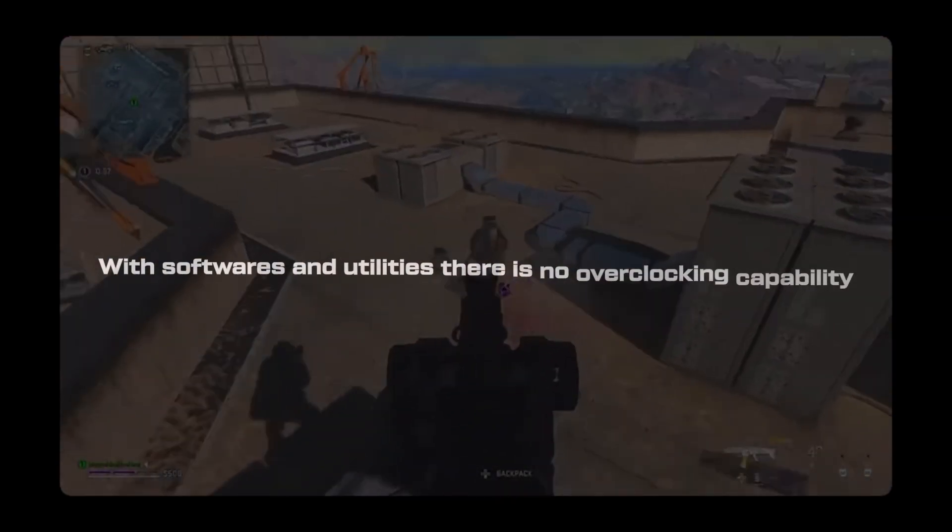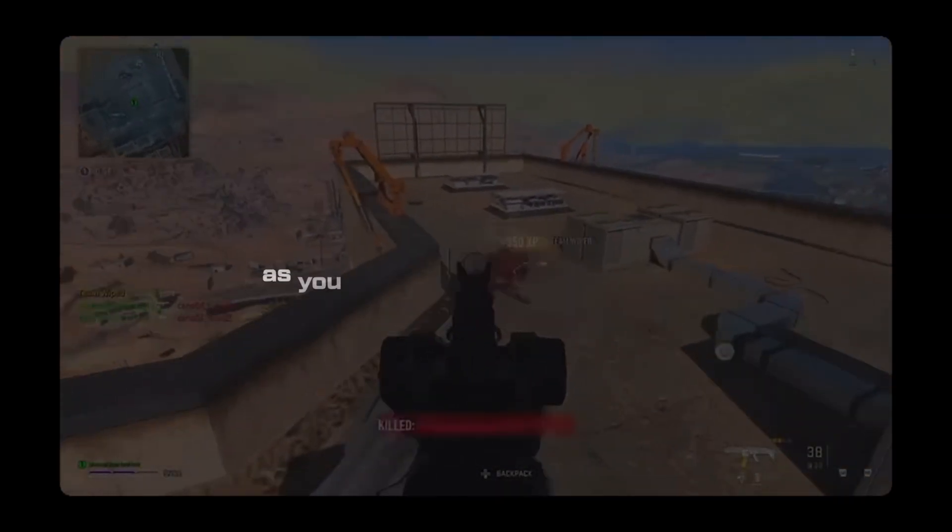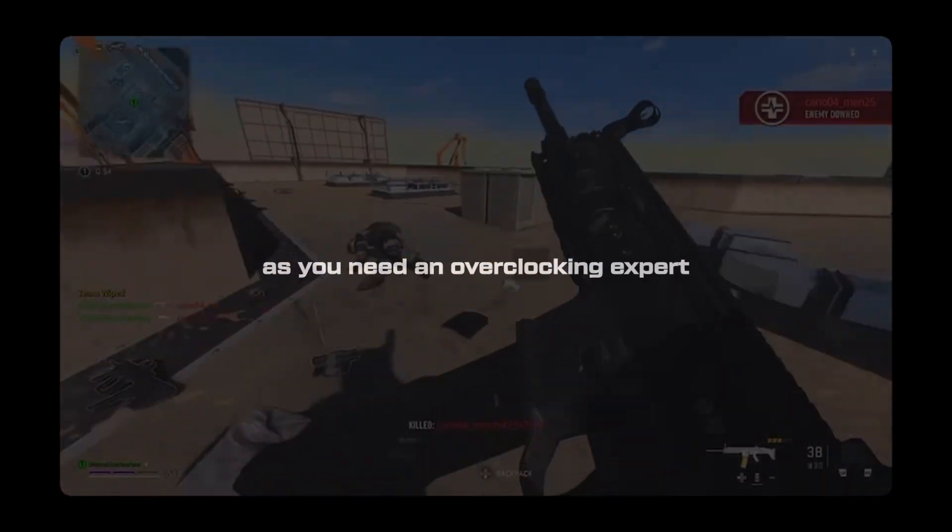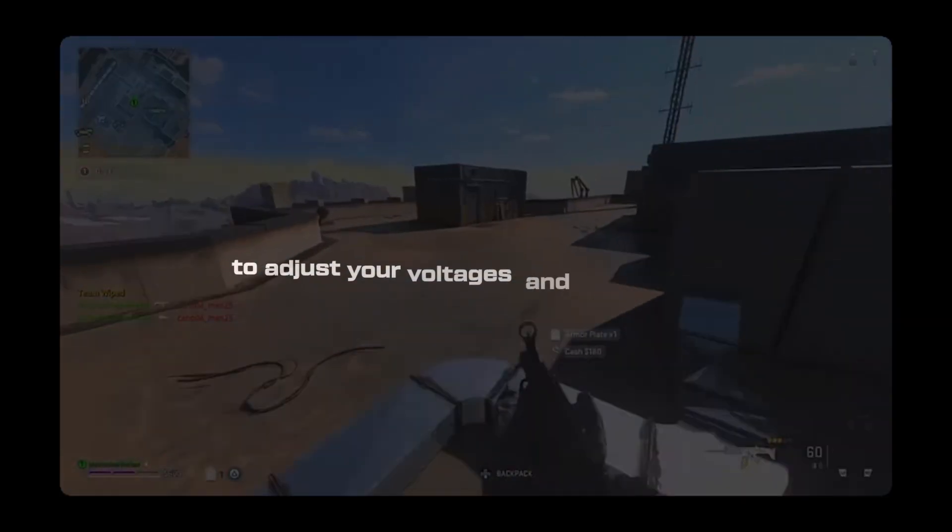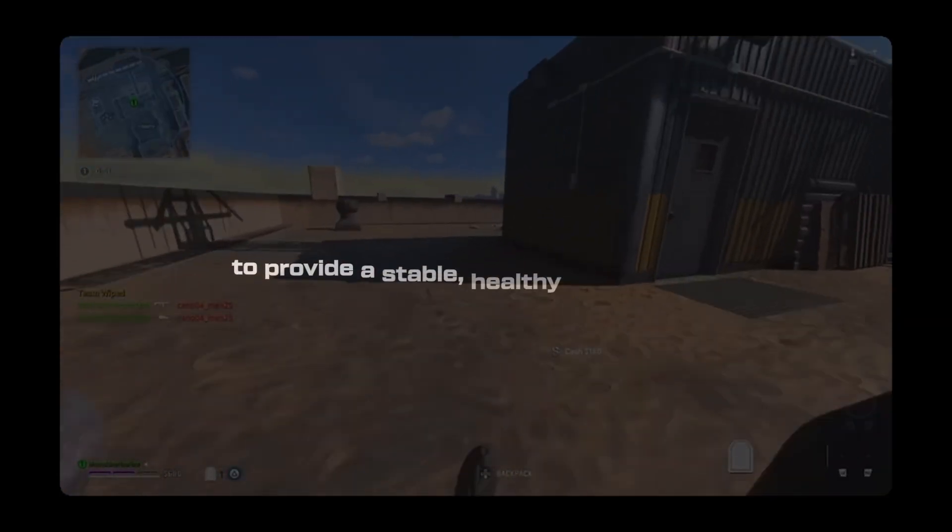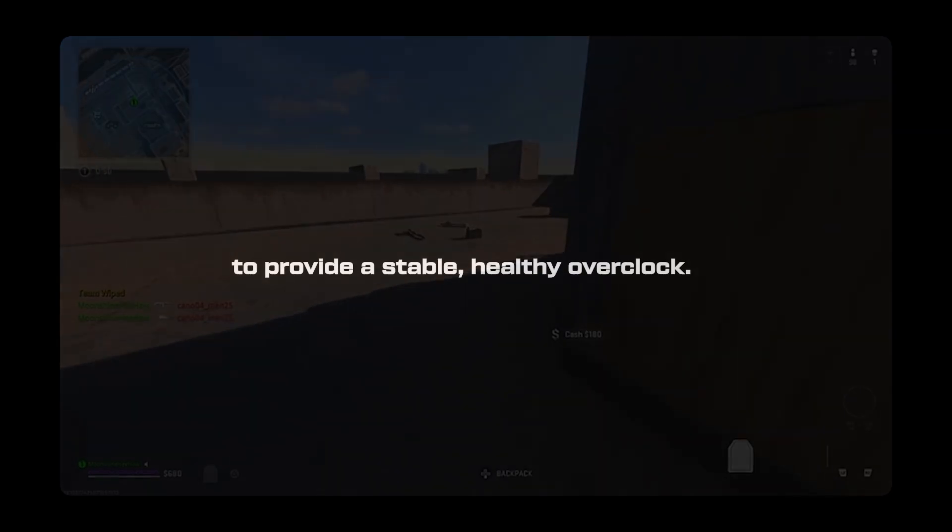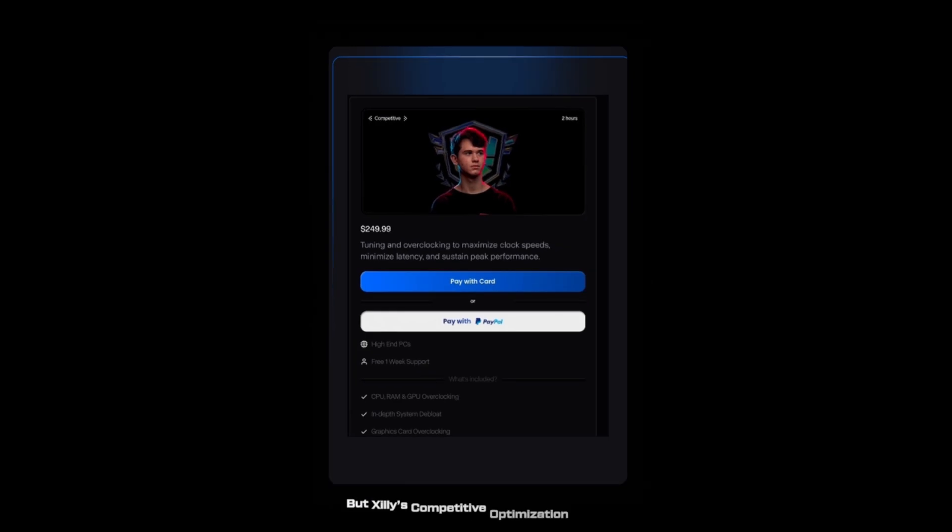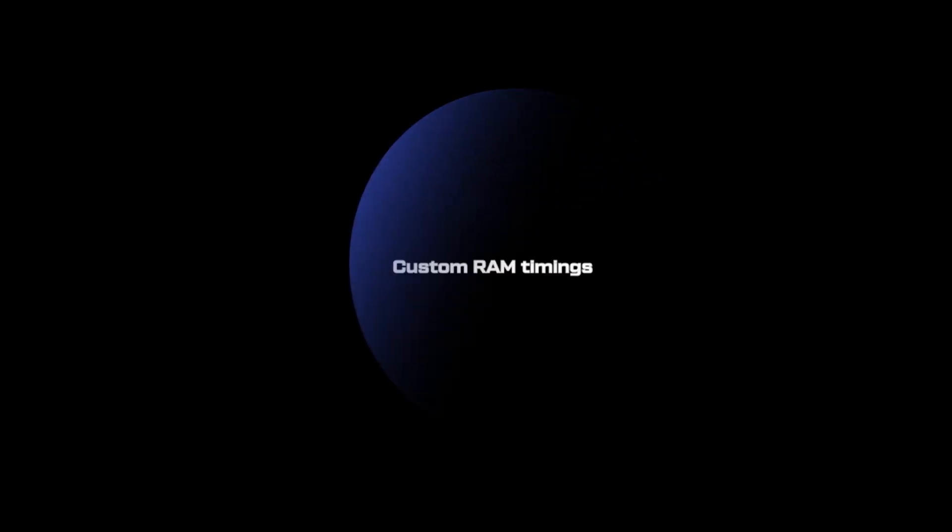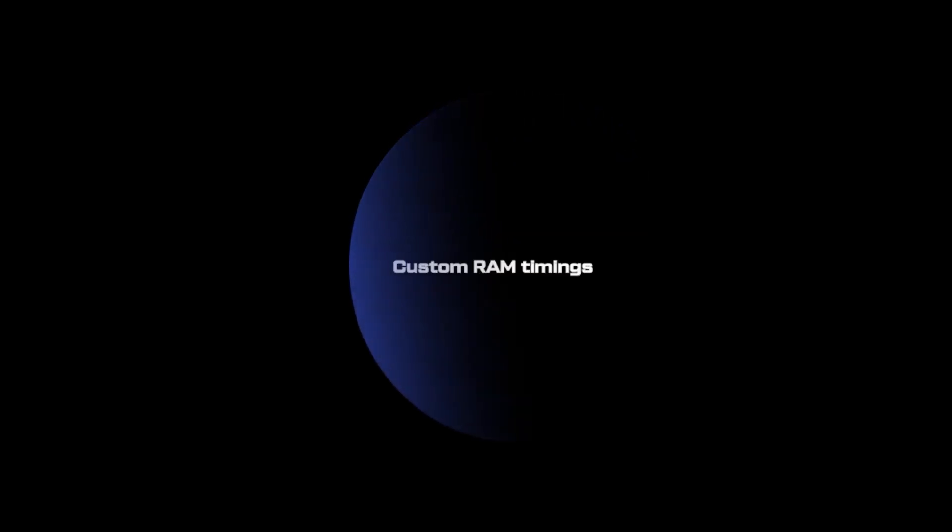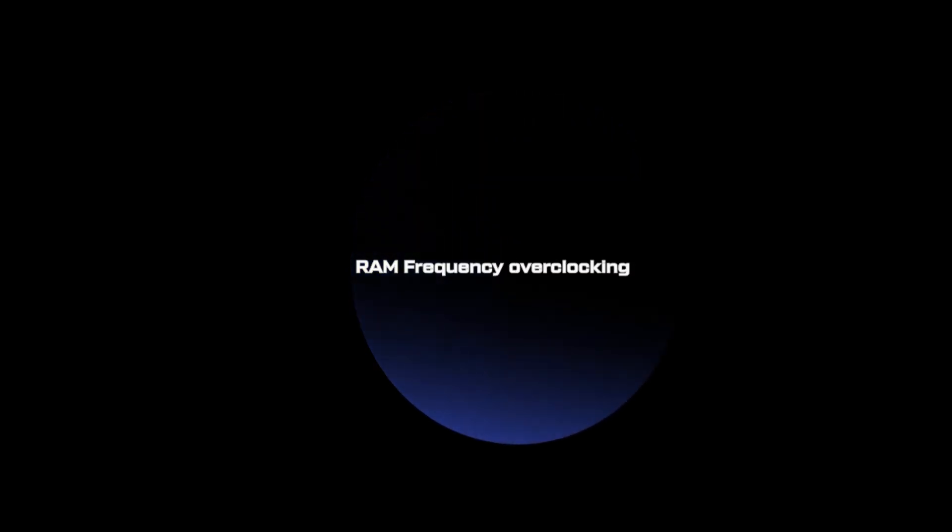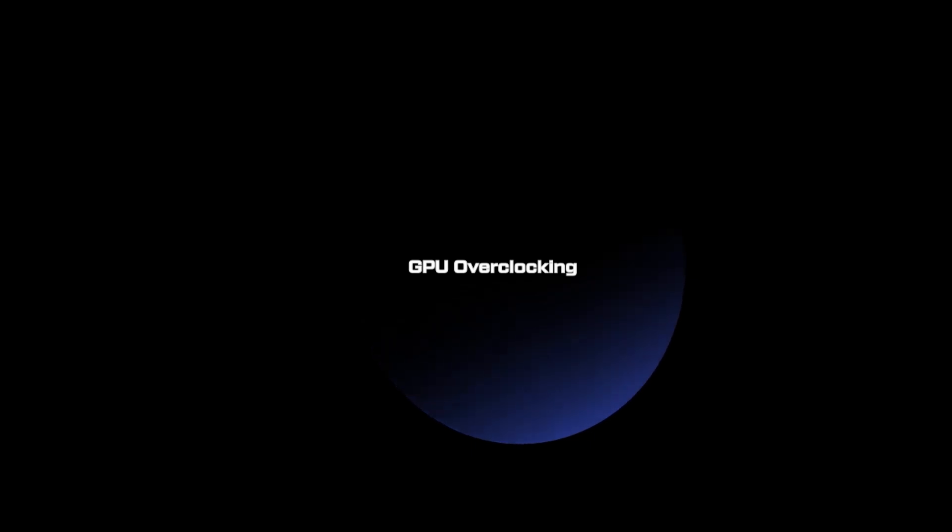With softwares and utilities, there's no overclocking capability as you need an overclocking expert to adjust your voltages and frequencies to provide a stable, healthy overclock. EXM doesn't have overclocking, neither does Zilly's casual optimization, but Zilly's competitive optimization does. So if you really want max FPS, you need to overclock your CPU, you need to have custom RAM timings, RAM frequency overclocking, and lastly, GPU overclocking. Those upgrades are part of our competitive optimization, not the casual tier or EXM.